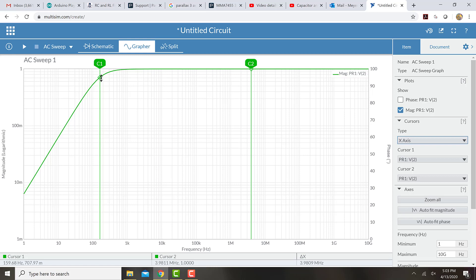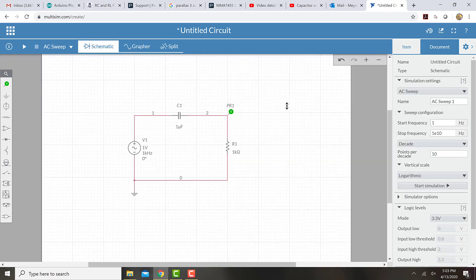So if we want to find the frequency range for that, one-tenth of that is 16 hertz and ten times that is 1600 hertz. So let's go back to our schematic and change our simulation settings.